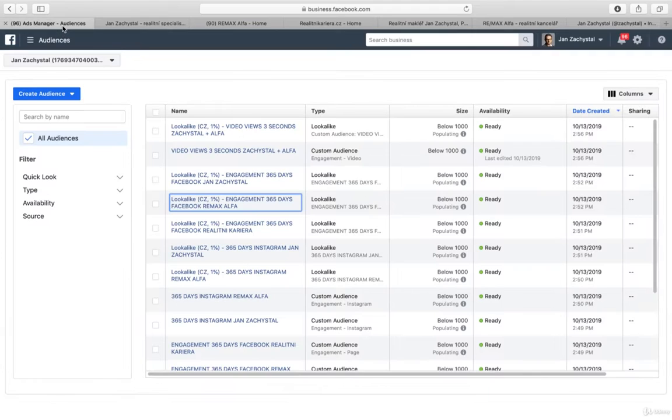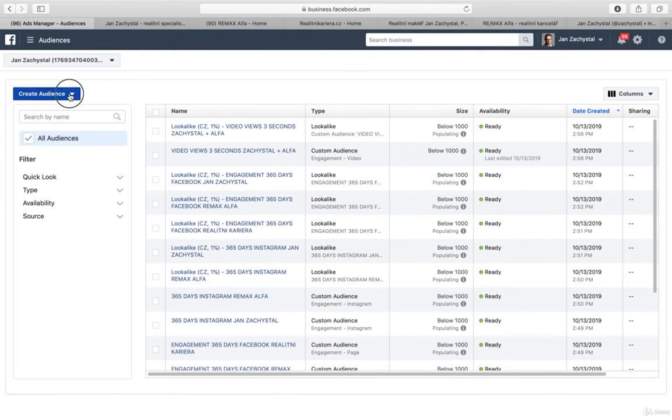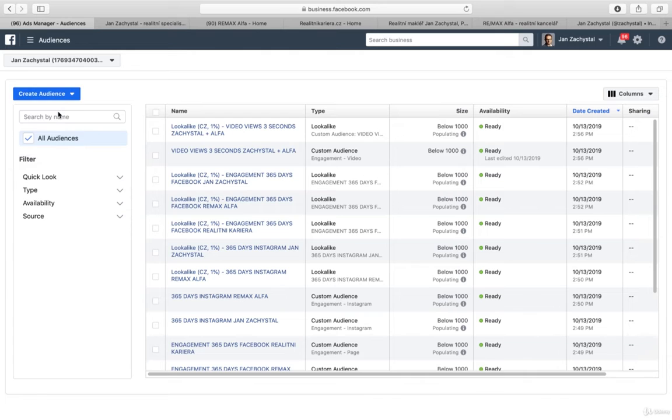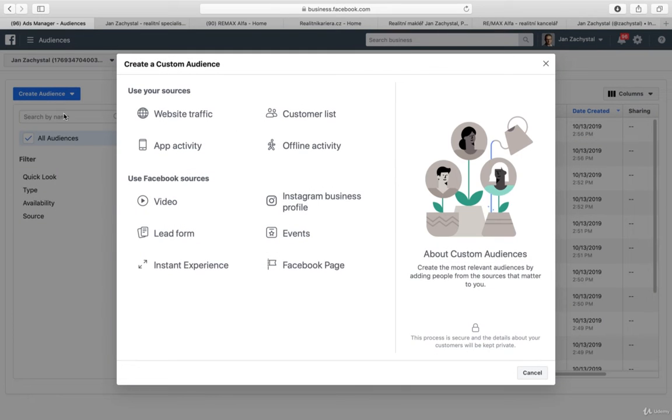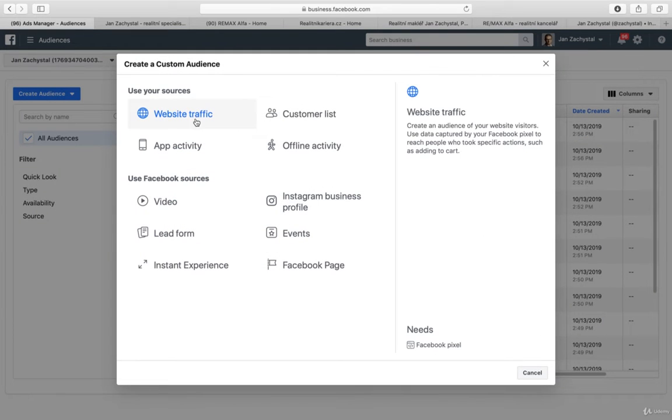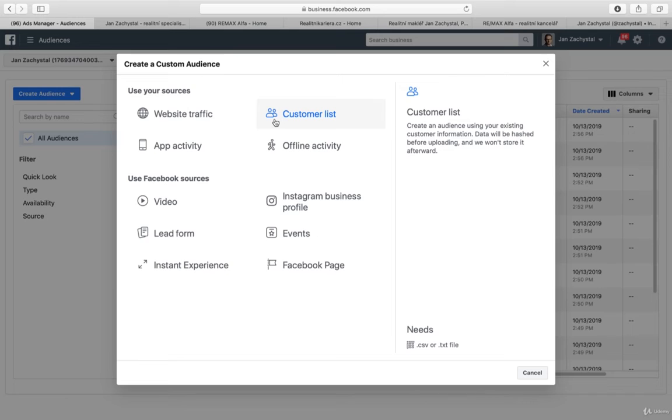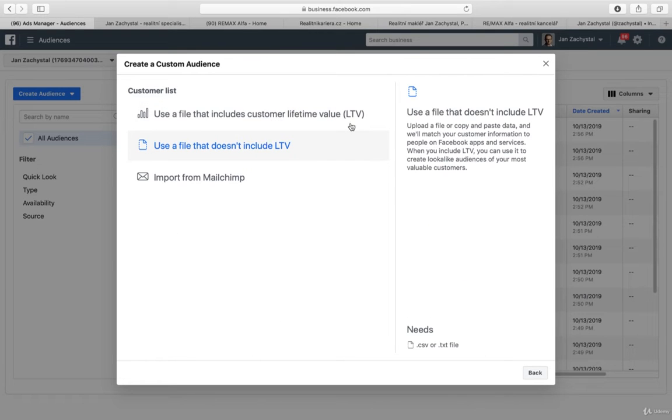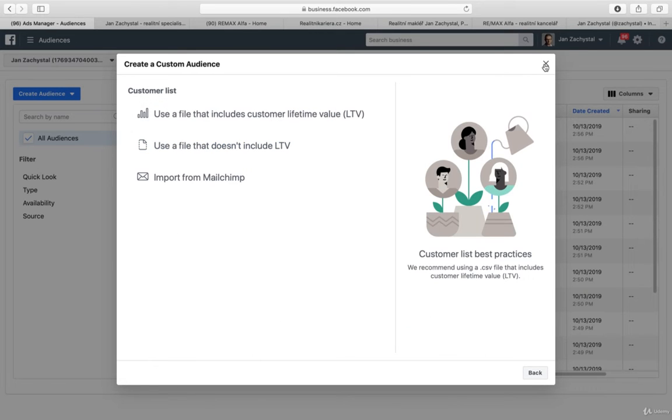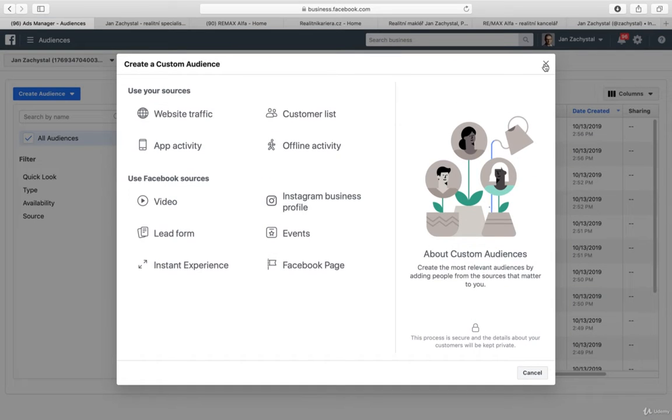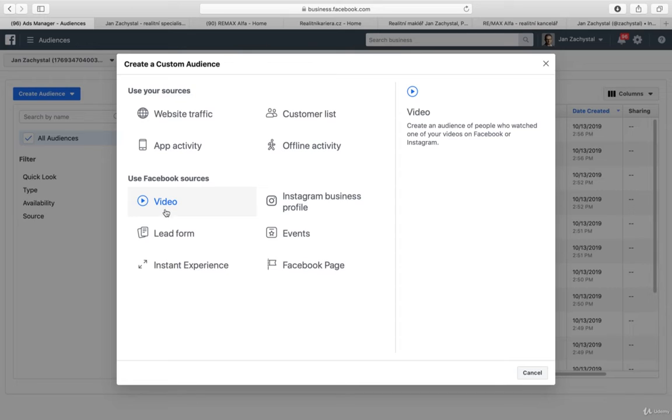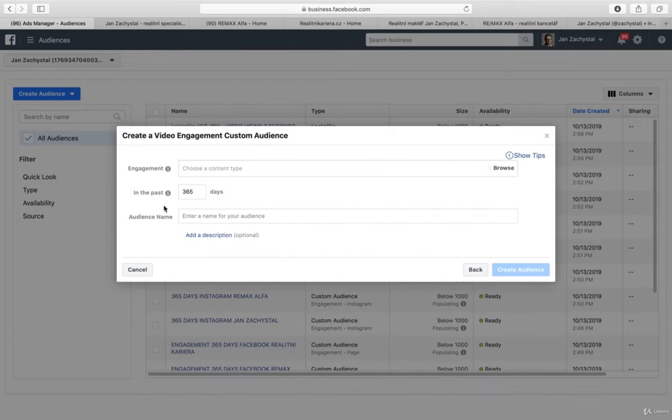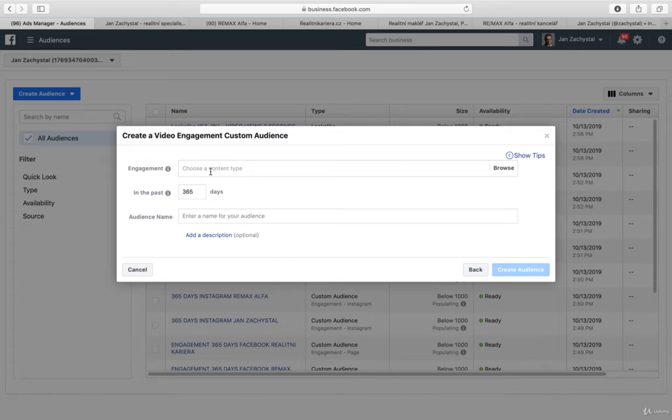And of course we can also use, as I was showing you when you go for custom audiences, the customer list to be uploaded. And of course we can also choose from different videos and even from more pages.